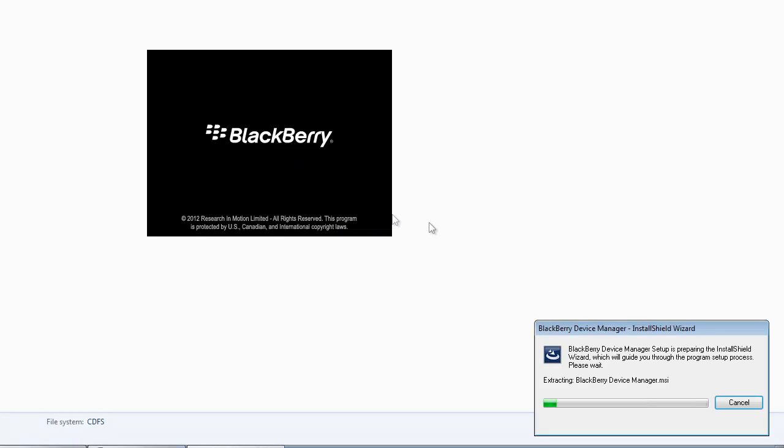From here you're just going to keep pressing next until the drivers are installed and your playbook should be up and ready to go.